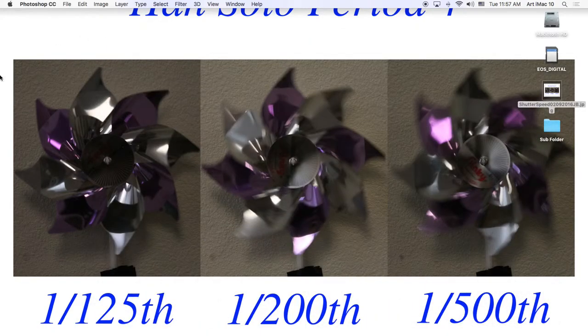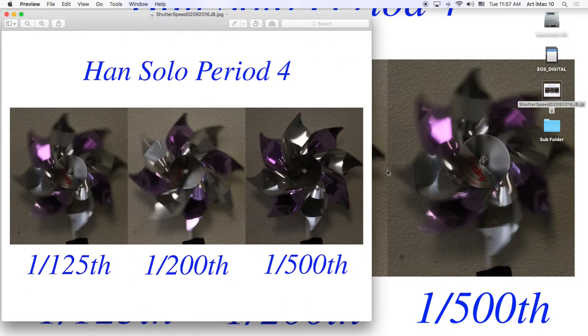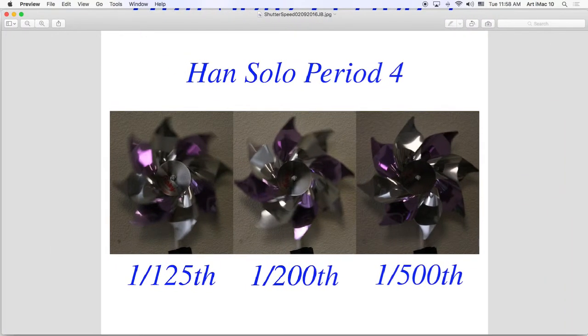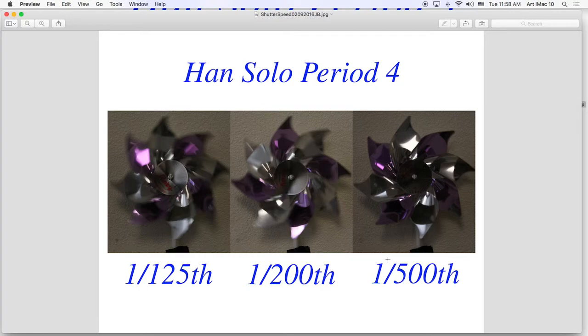Alright. That's better. So here's a better example of what it should look like. We have 1/25th of a second. We're showing motion blur. 1/200th of a second, where we have a little bit of blur. And then 1/500th of a second, where things are nice and sharp. That's what we're going for here.